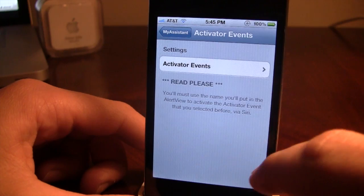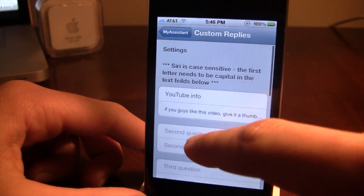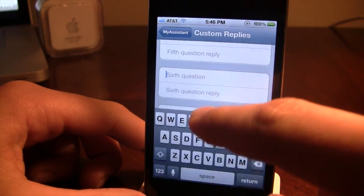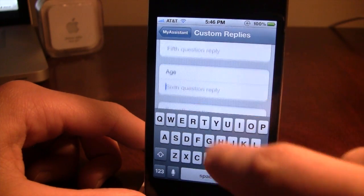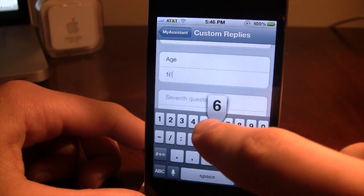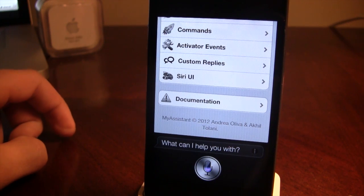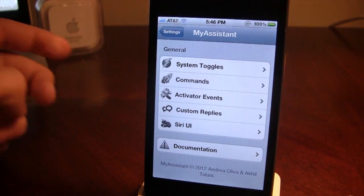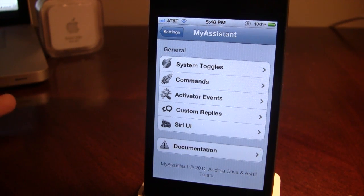You can also set up activator events — I'm not really going to go into that. You can also have some custom Siri commands where you can ask it a question. If I type in the word 'age' and put 16, then go back and ask 'age' — it replies 16. It does say 'sorry I don't understand' because that's just the normal Siri defaulting back.